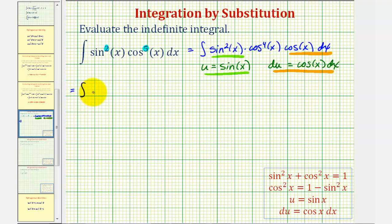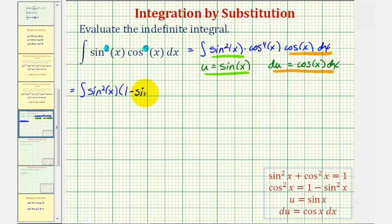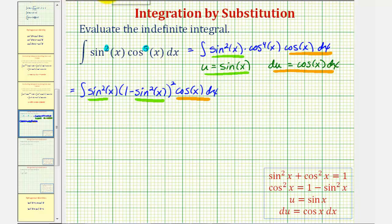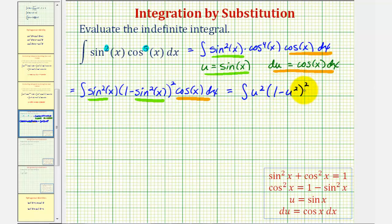We rewrite the integral as sine squared x times the quantity one minus sine squared x, squared, times cosine x dx. Since cosine to the fourth x equals cosine squared x squared, we use the Pythagorean identity to get one minus sine squared x, all squared. Substituting u for sine x, this becomes the integral of u squared times the quantity one minus u squared squared, differential u.